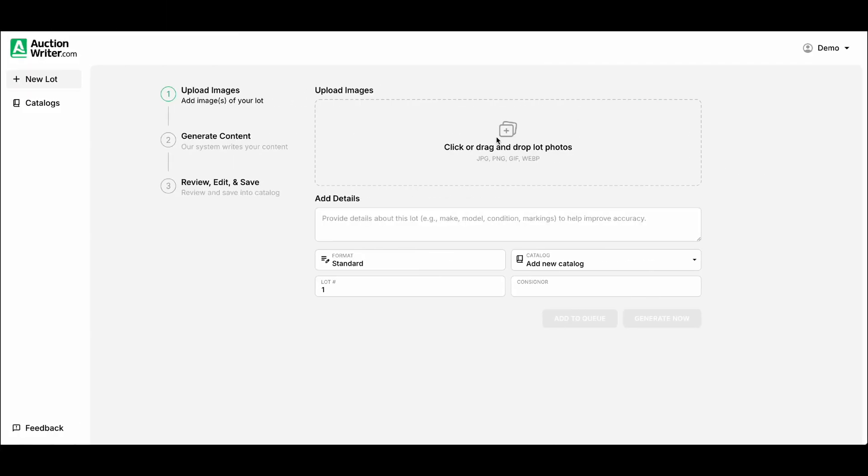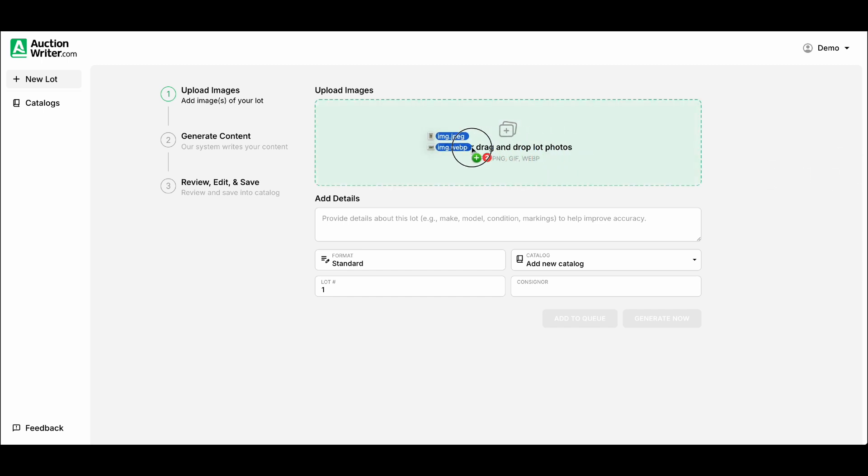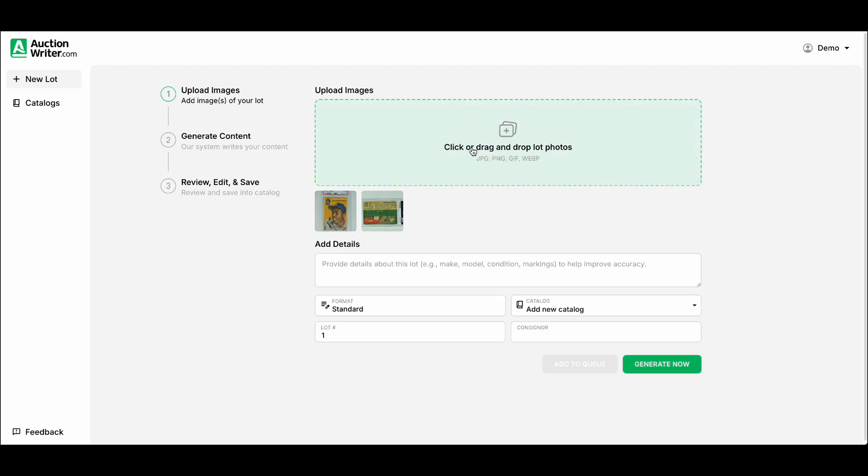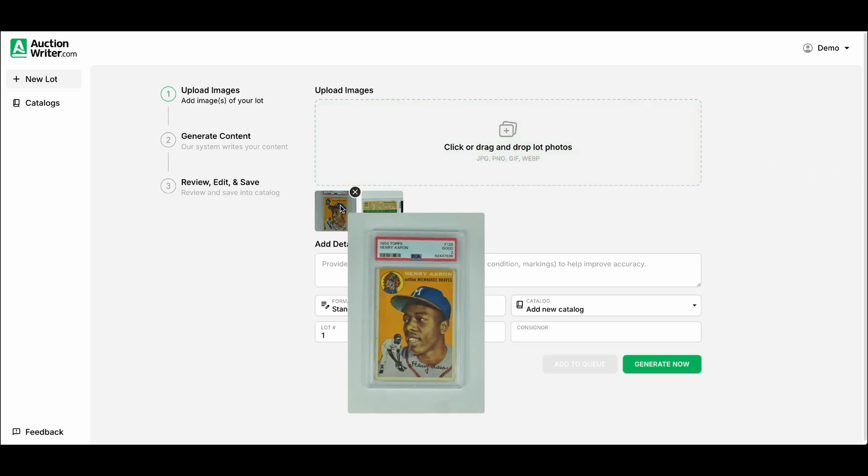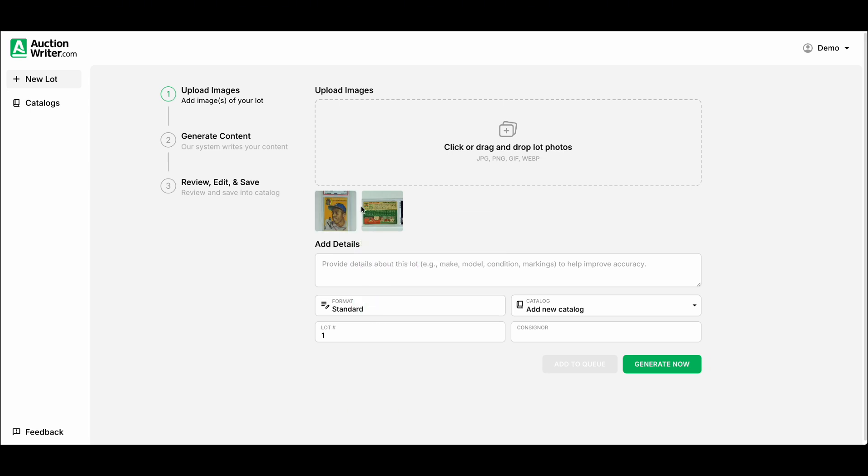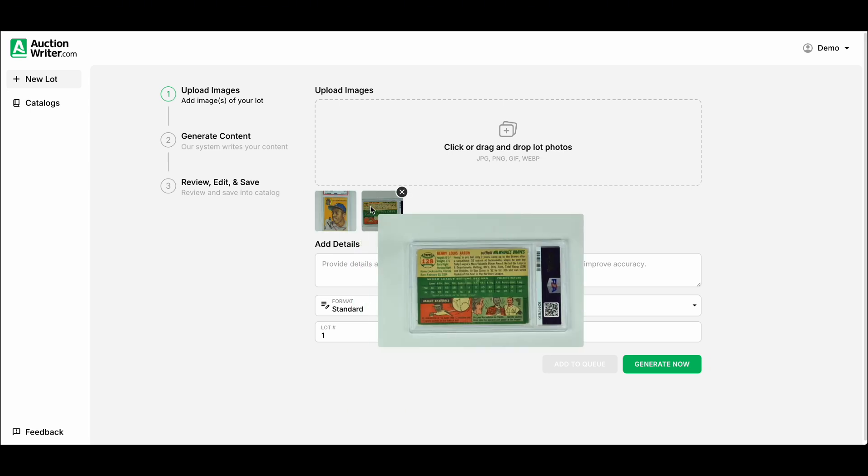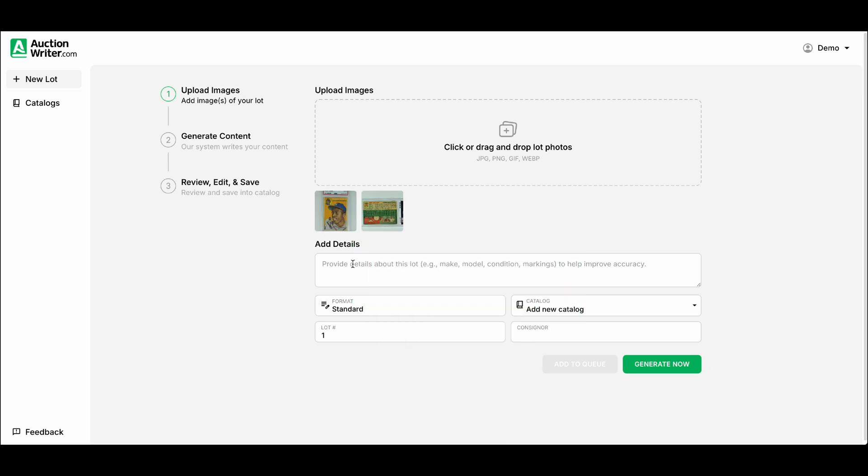You can either click here in the upload images box or you can drag and drop your images onto the screen. We have this 1954 Hank Aaron card. You can see we have the front of the card and the back of the card.